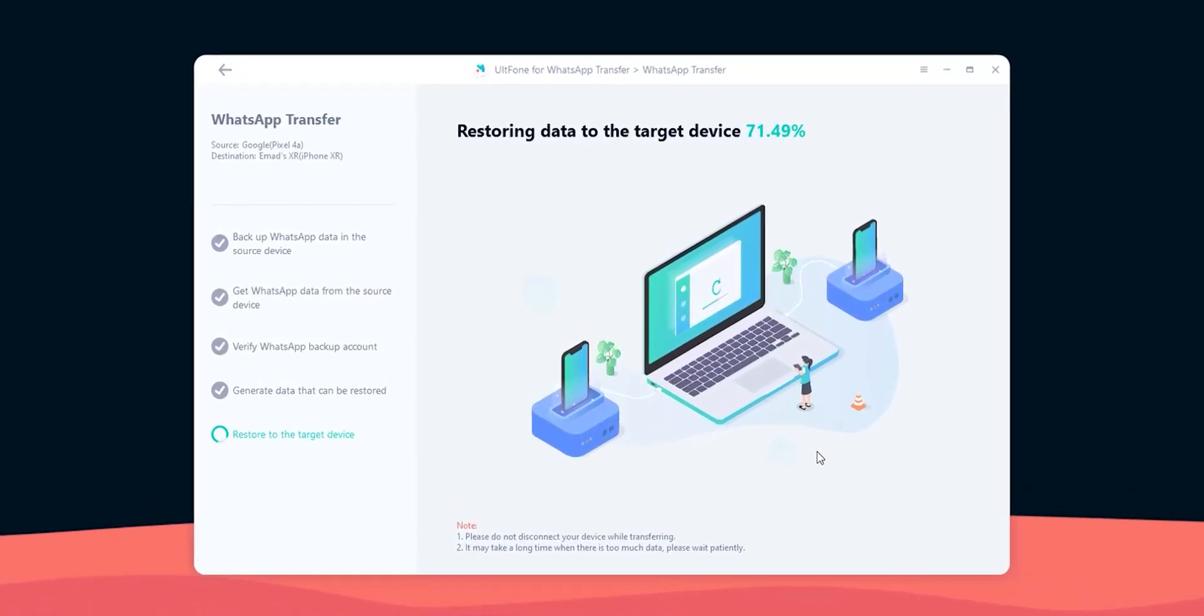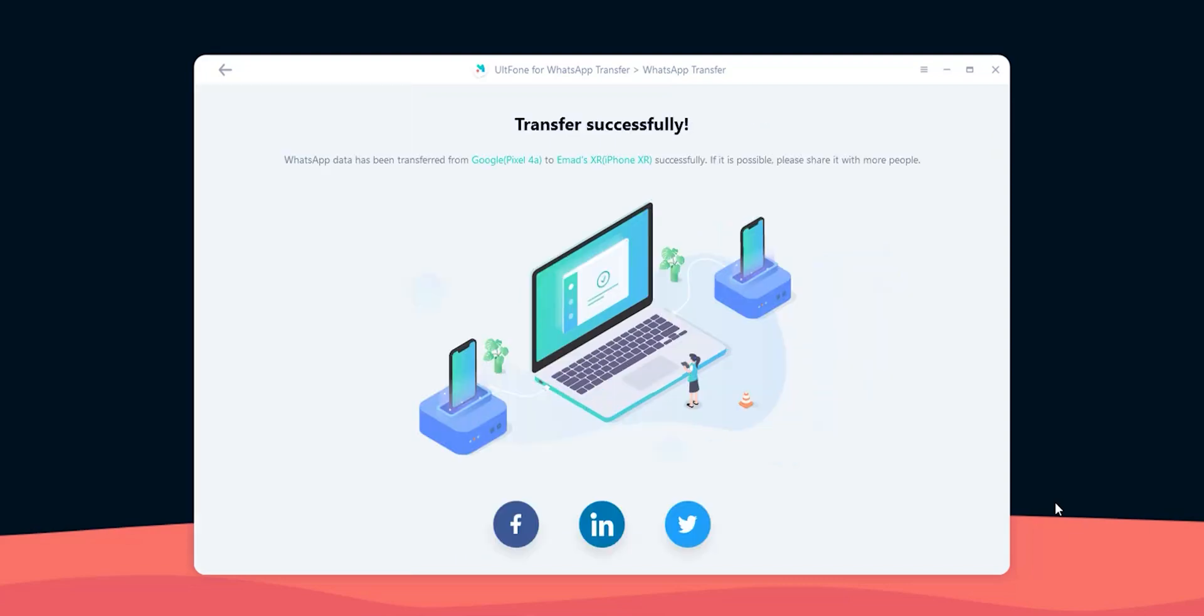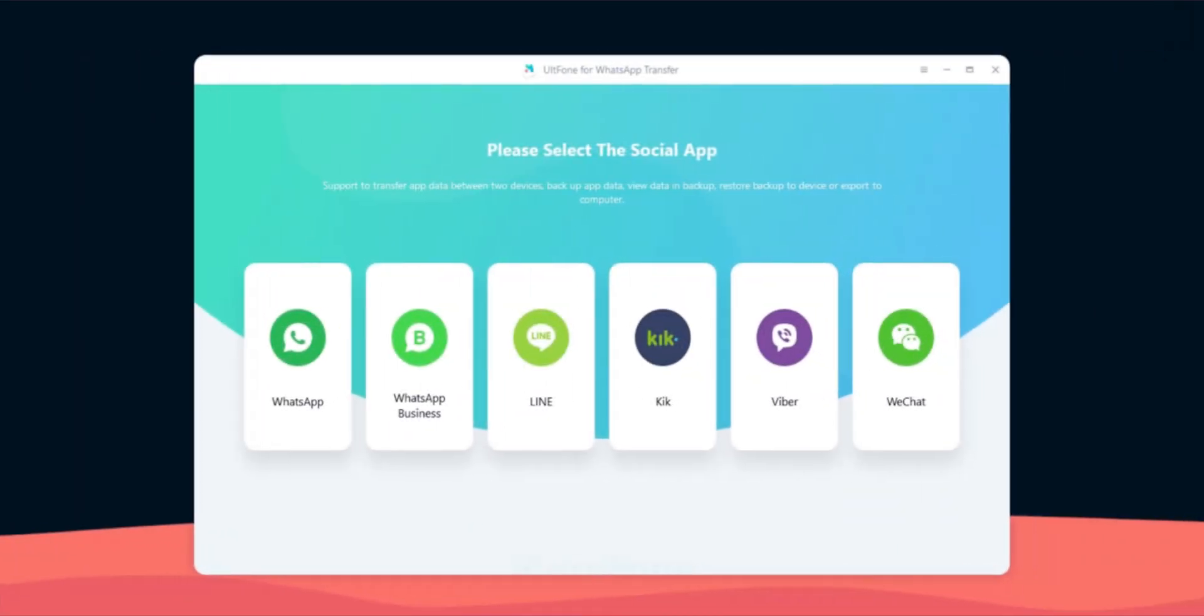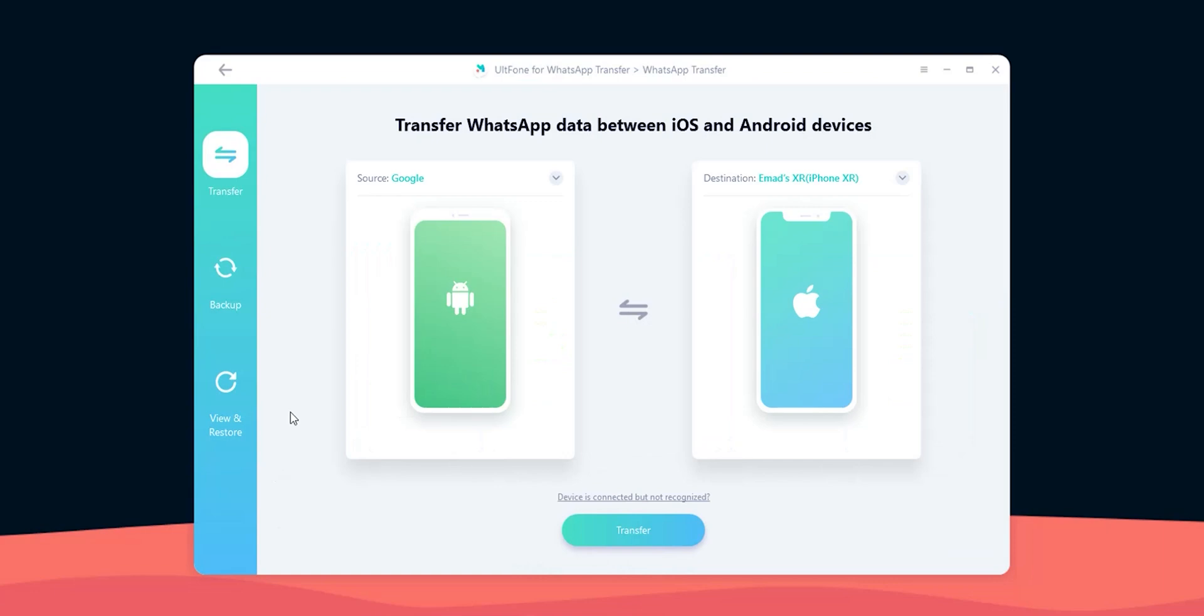You can use it to transfer your chats between iOS and Android, backup and restore your WhatsApp messages to and from the computer if your Google or iCloud accounts are low on storage and more. The tool can also backup, view and restore messages from Line, Kik, Viber and WeChat, but in this video I'm going to focus only on the WhatsApp Transfer process.